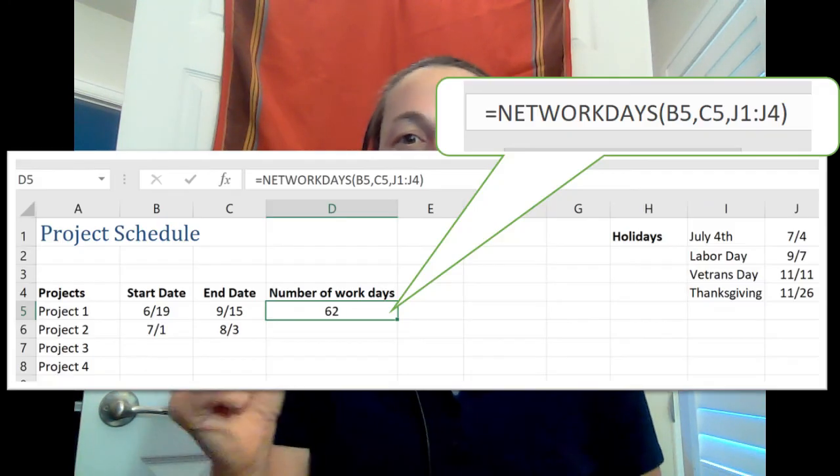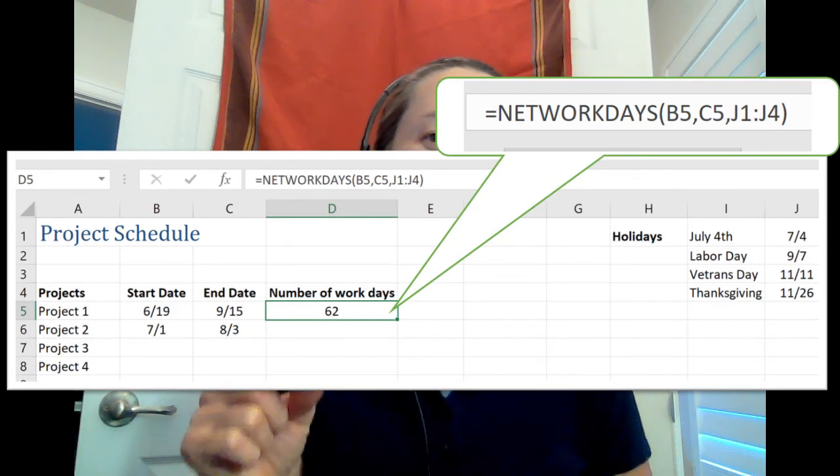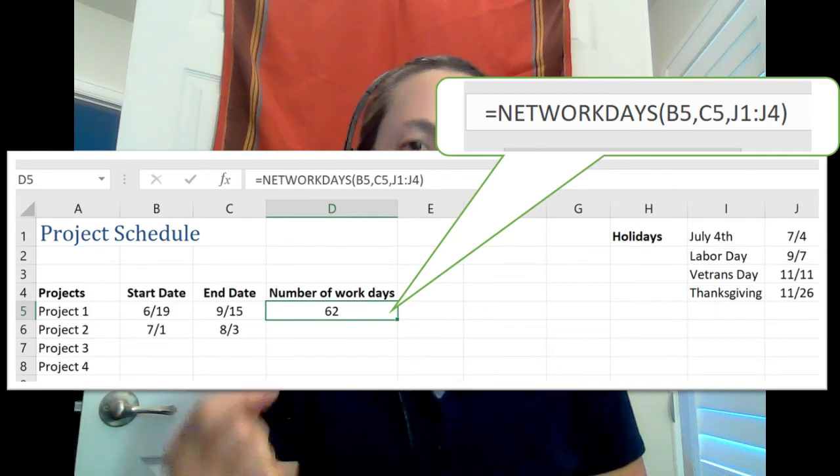We're going to look at a function in the next video that requires multiple arguments. The networkdays function. You can use the networkdays function to determine how many days you have to work on a project based on a start date and an end date. But that's in the next video. Are you ready? I'll see you over there.